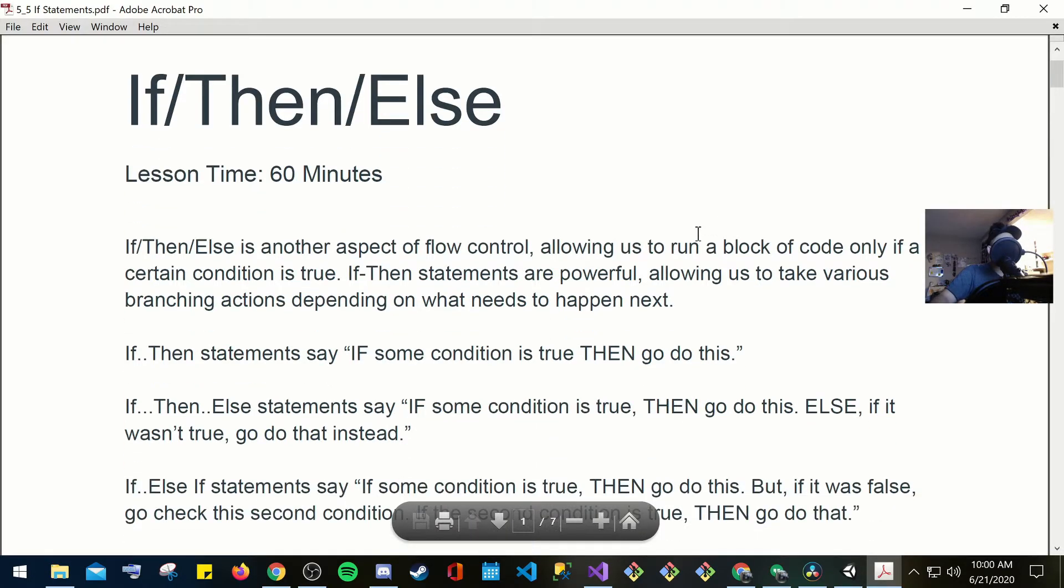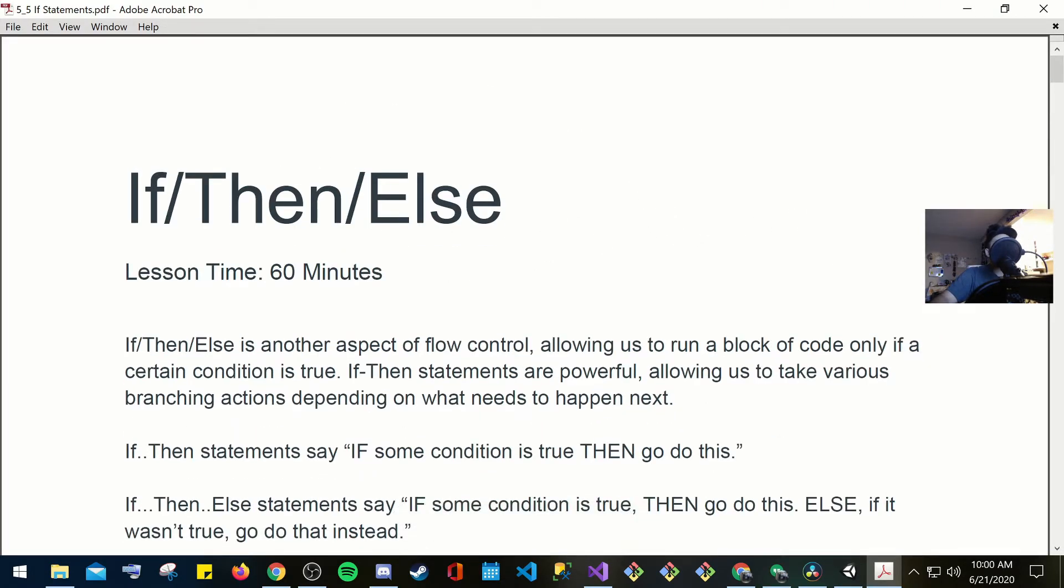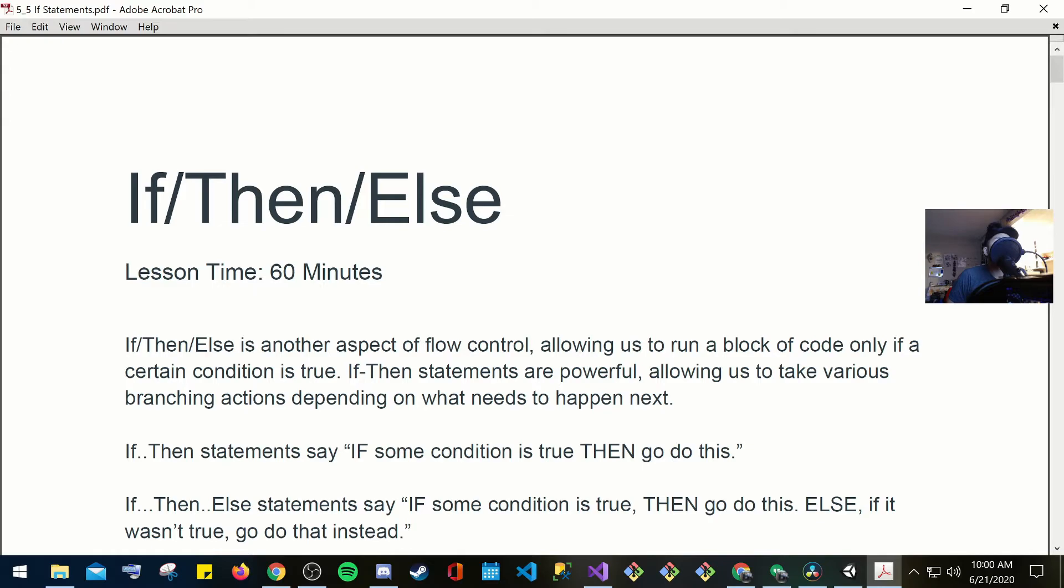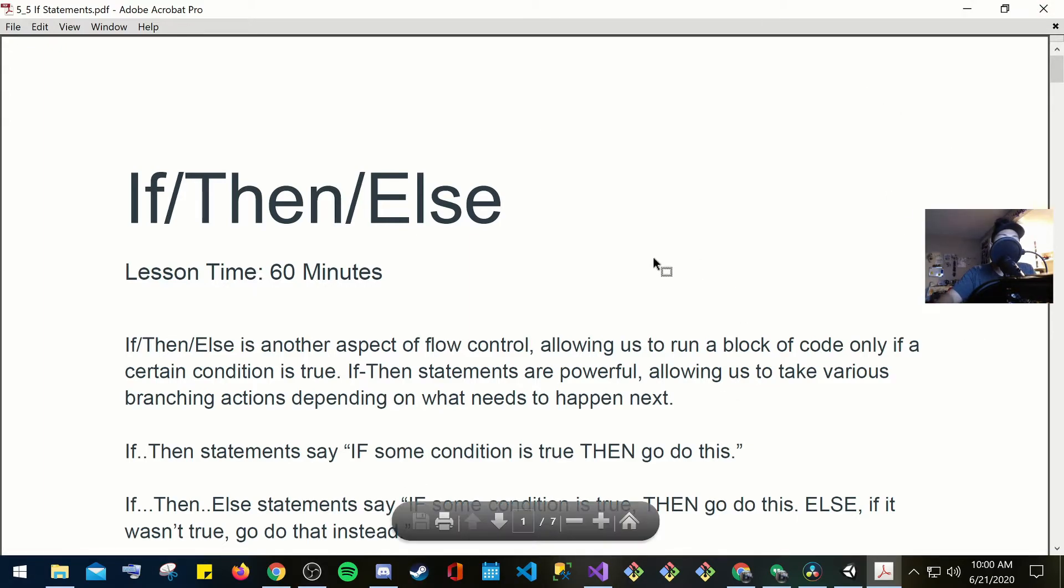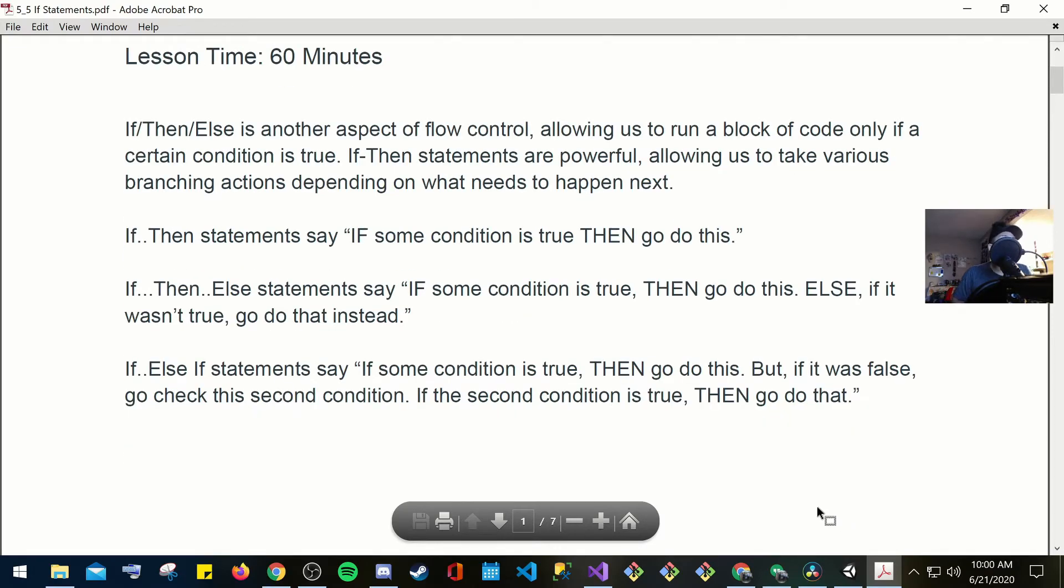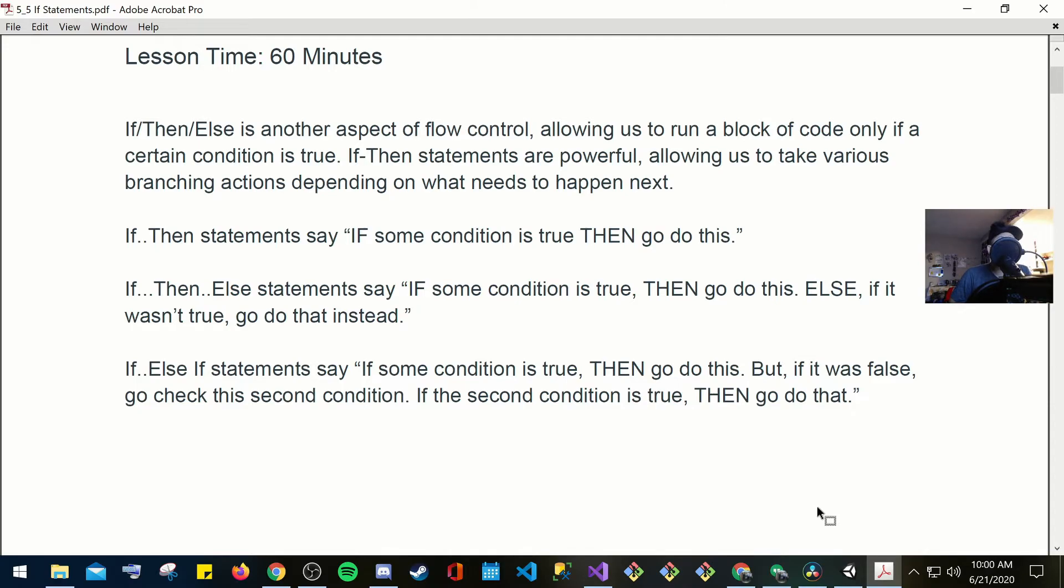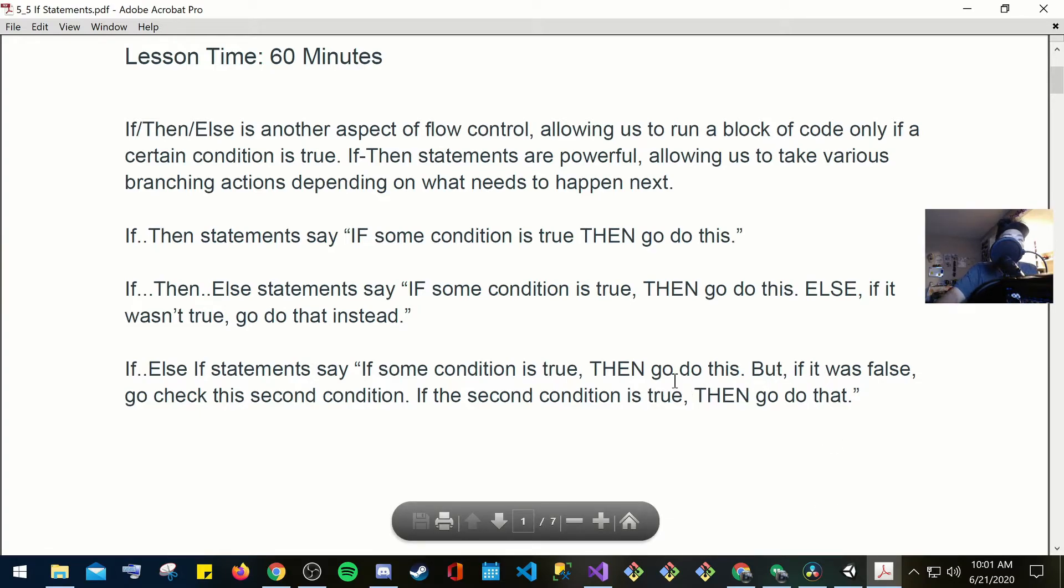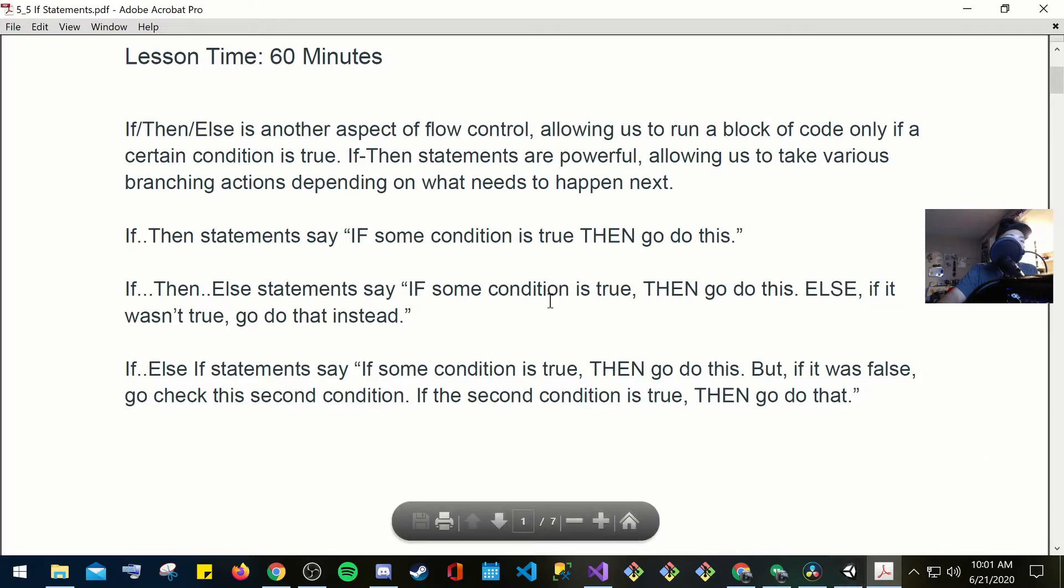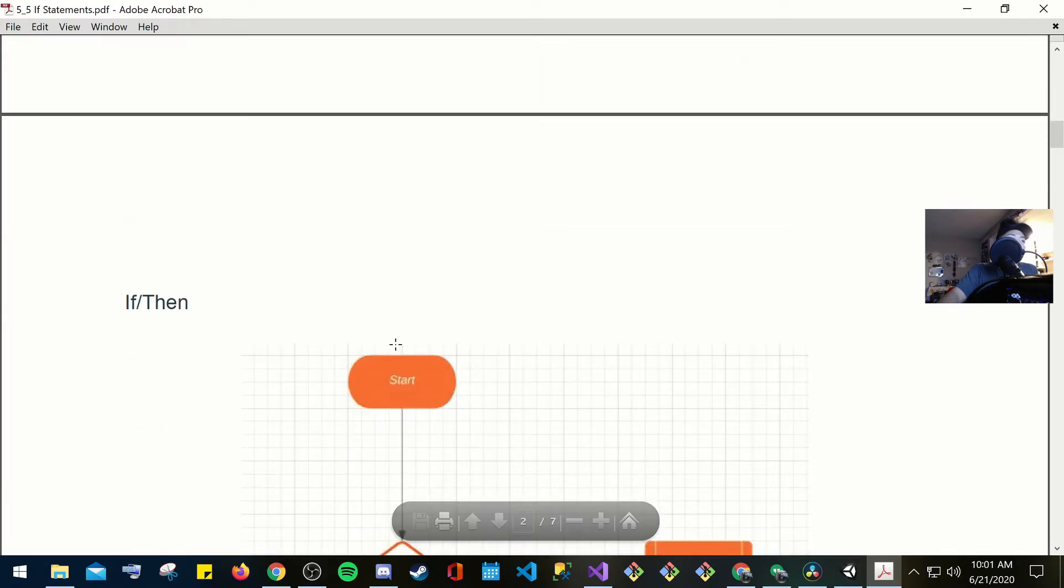Your if-then-else statements. Your if-then-else statements would just be like, if this condition is met, then run it. If not, then do another condition. If-then-else is another aspect of flow control, allowing us to run a code block only if a certain condition is true. If-then statements are powerful, allowing us to take various branching actions depending on what needs to happen next. So, this is definitely true. You're going to see a lot of if. You're definitely going to see a lot of if in the code. And when you see that, that just means, if this is met in this function, then you would know what's going on.